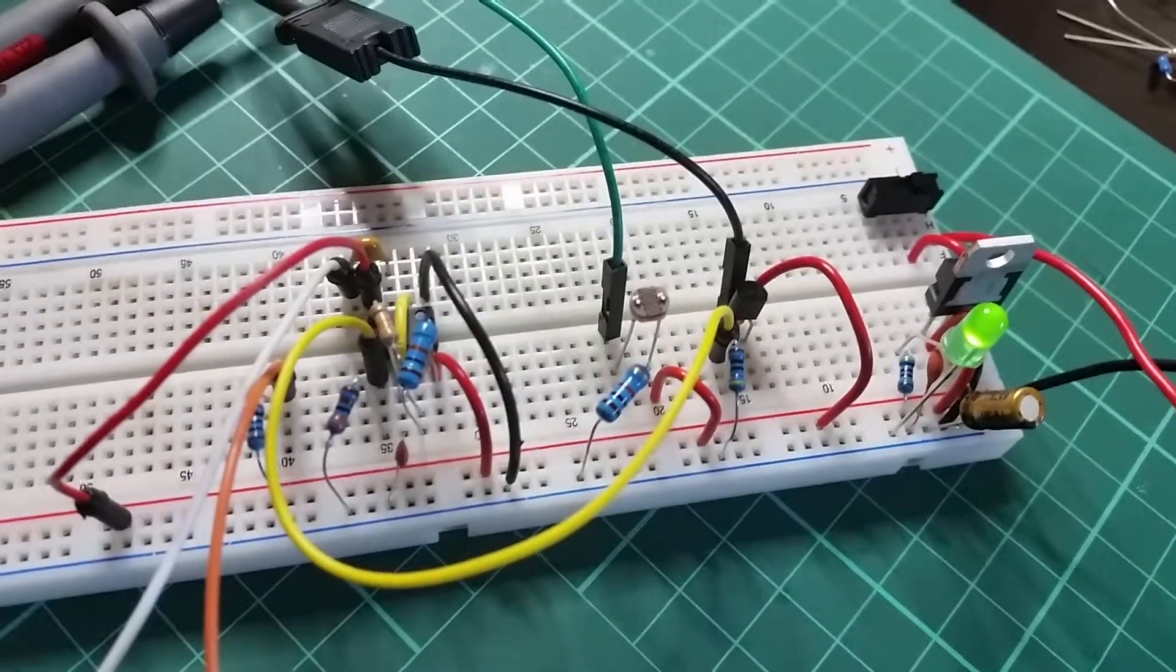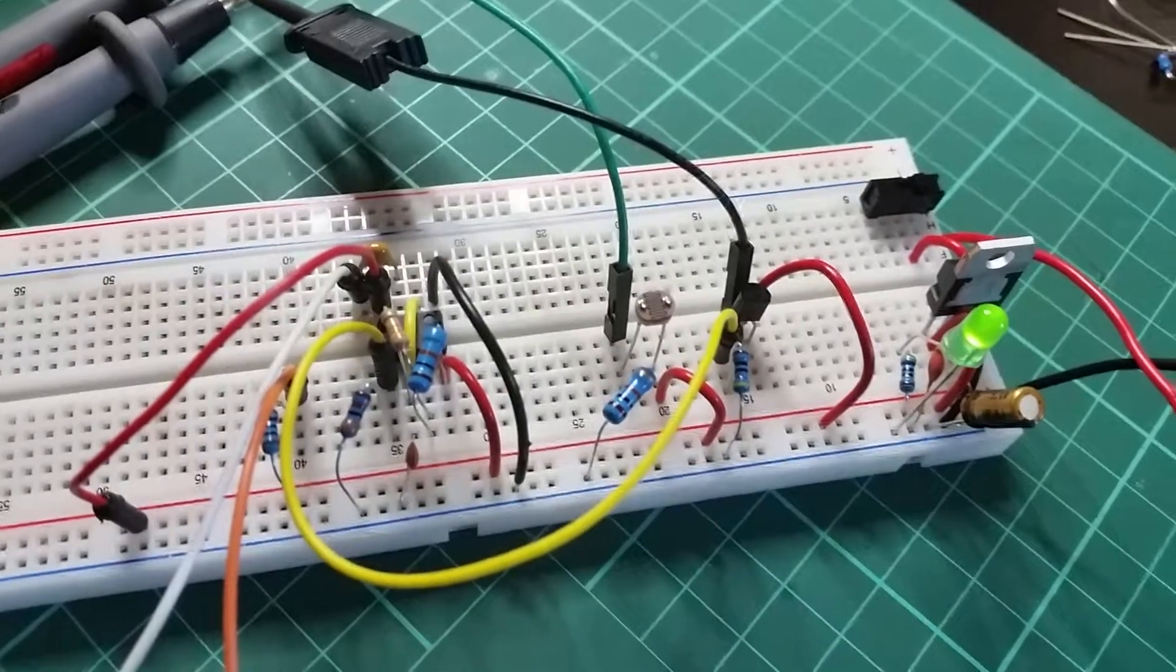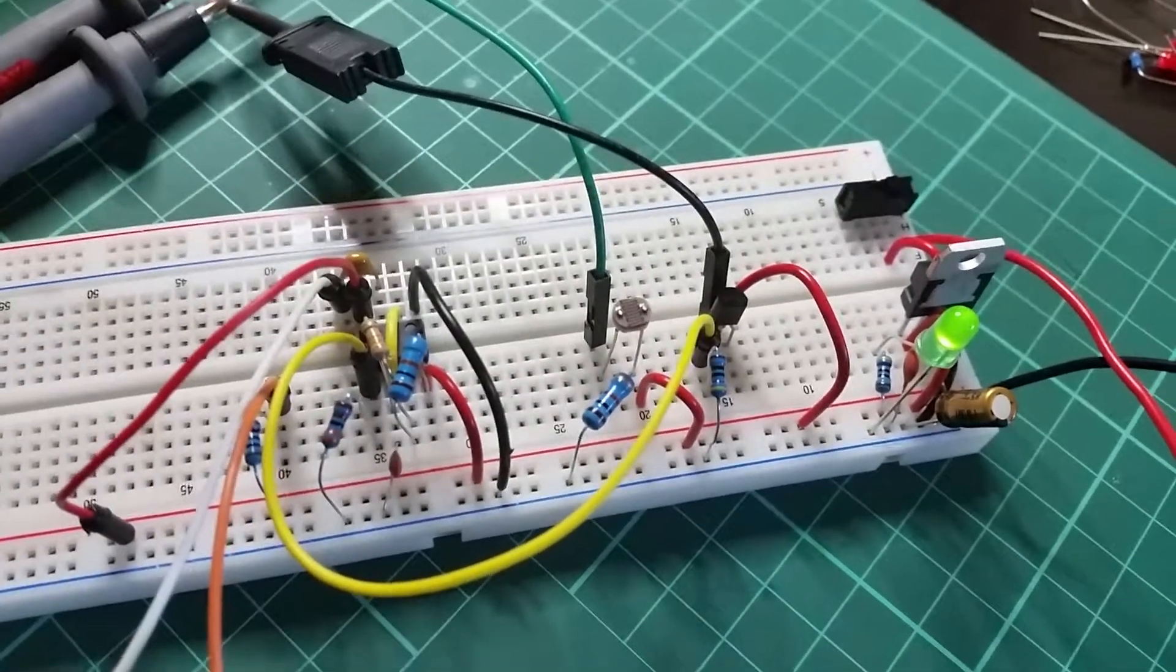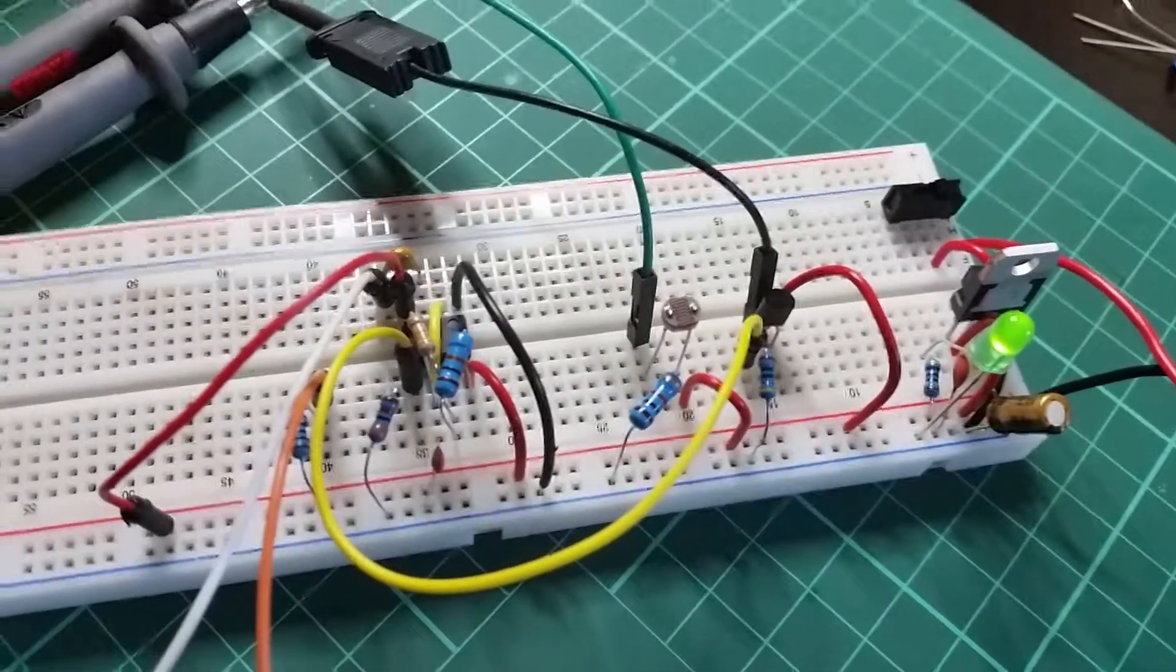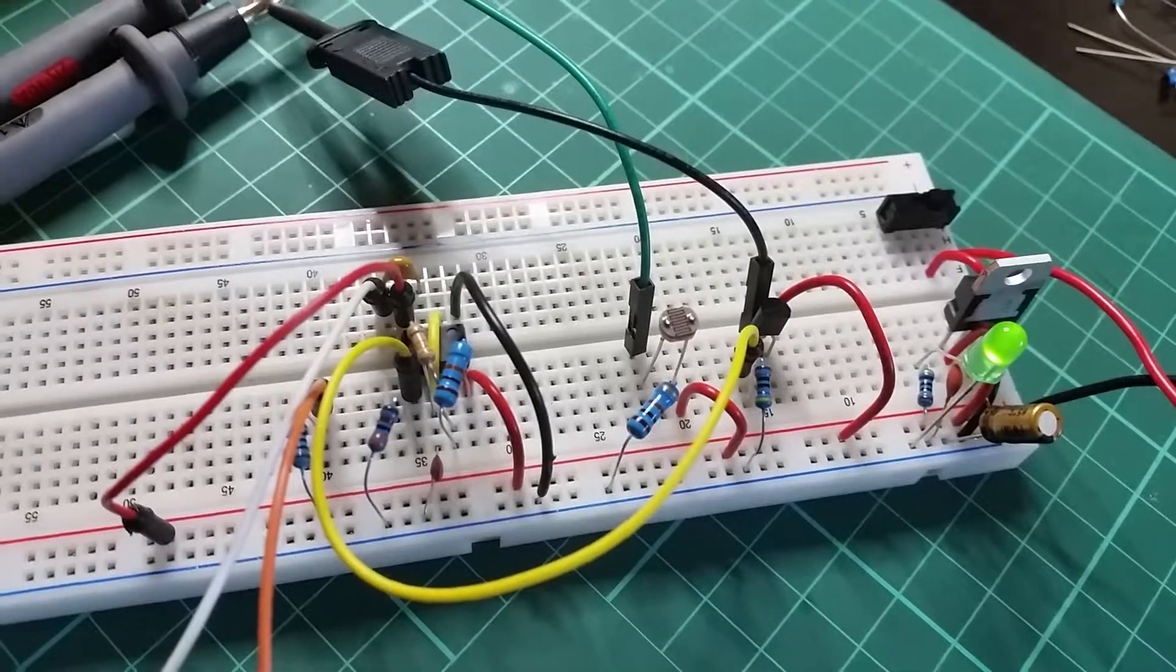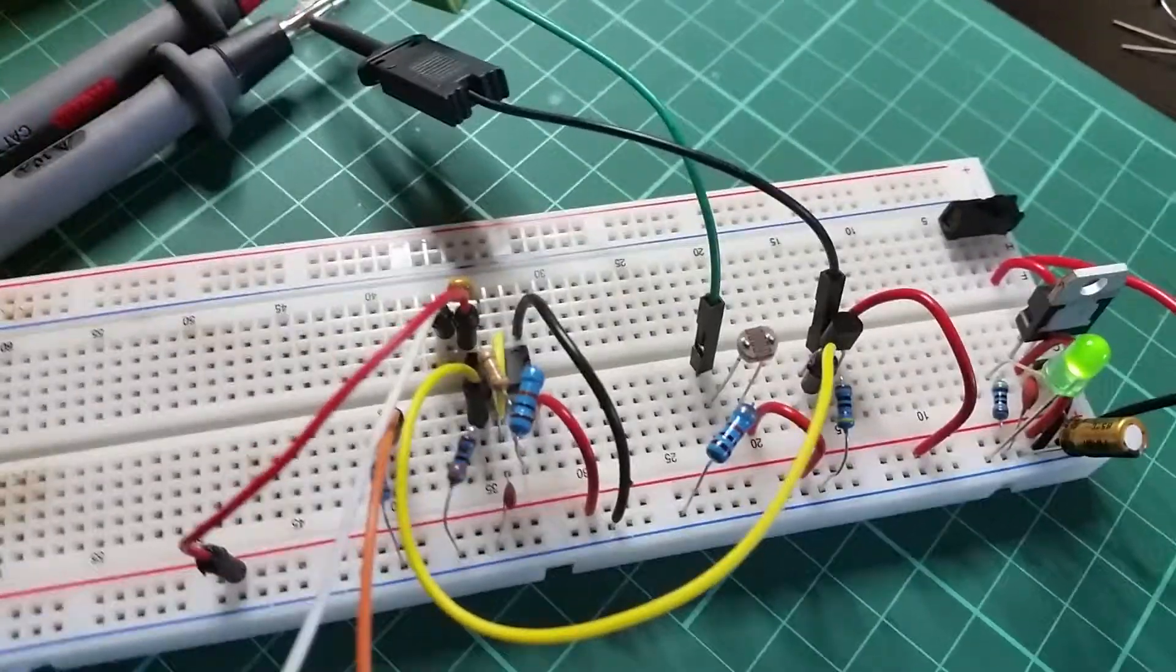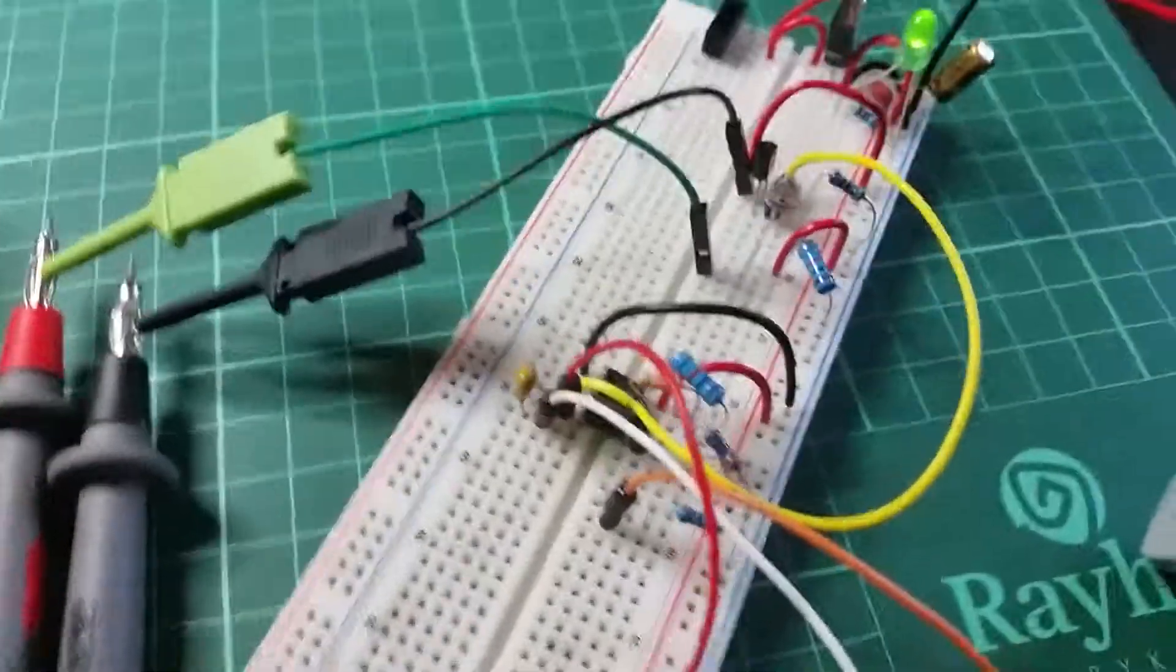On the far right, the power regulation circuit gives me 5 volts. In the middle, the transistor with the photoresistor is changing the current. And then there's the 555 setup.